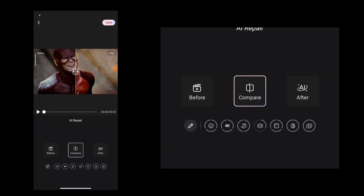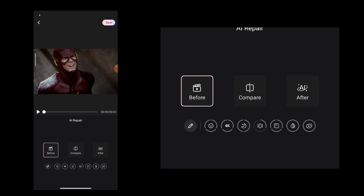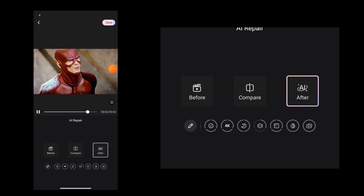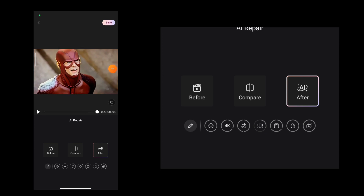Now we will get the video processed. After processing, this is our before and after — this will be the clip. Now you can see the quality improvement and how effective it is.